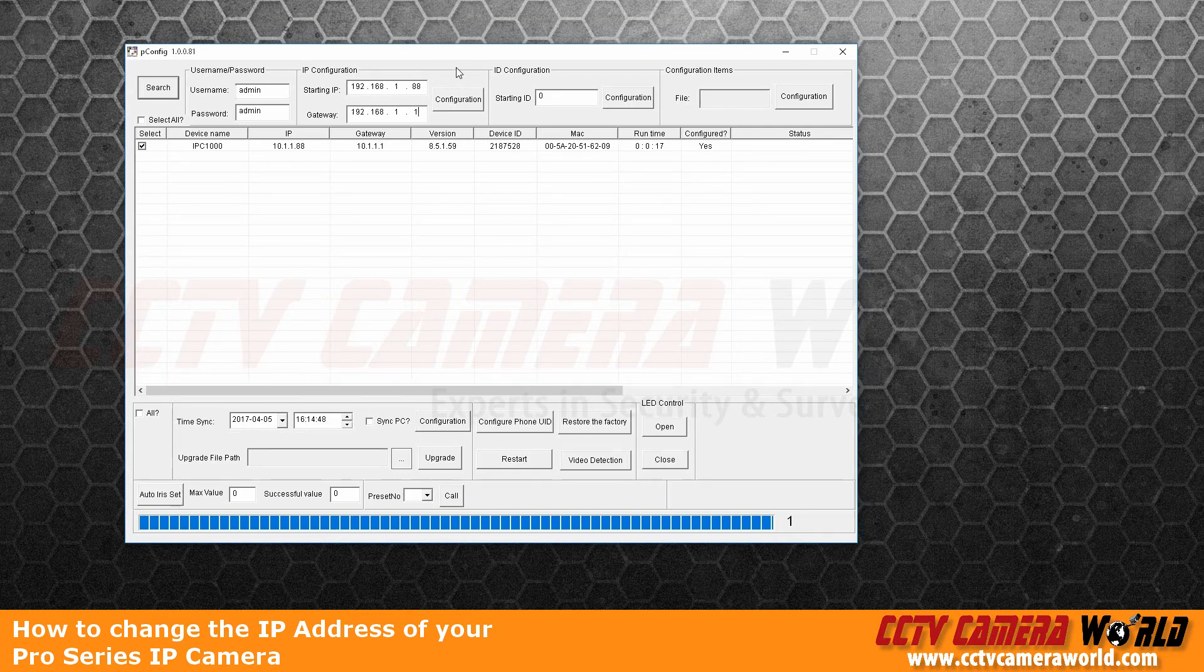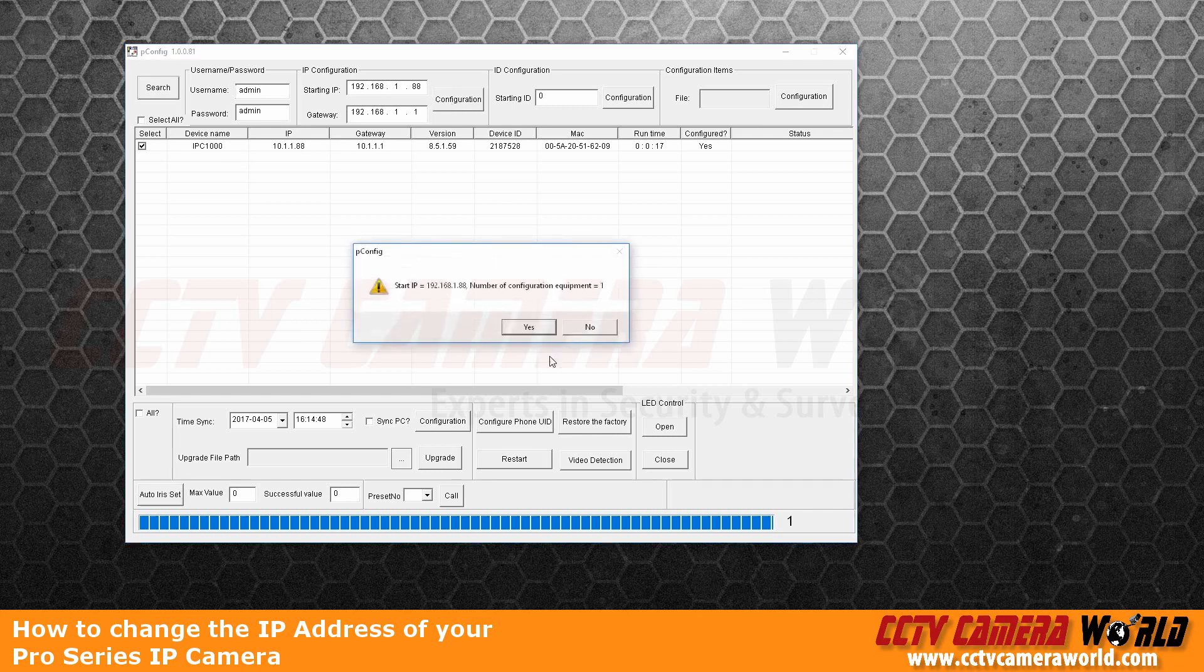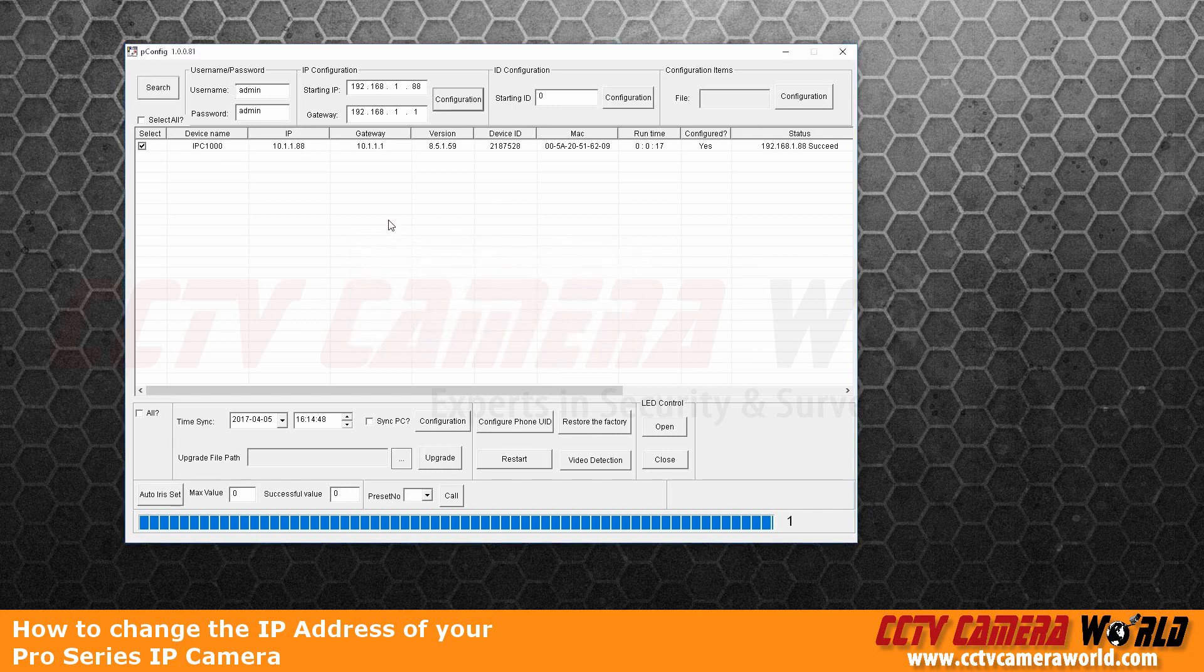So to configure the IP address or change the IP address for this camera, I selected it, I put in the IP address I want it to be and the gateway and hit configuration. Once I say yes to it, it says status succeeded.